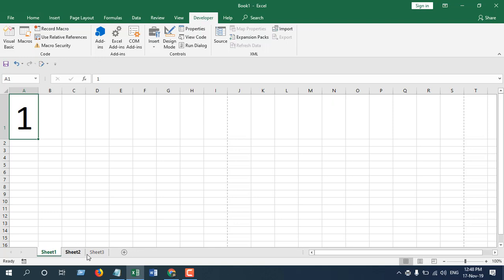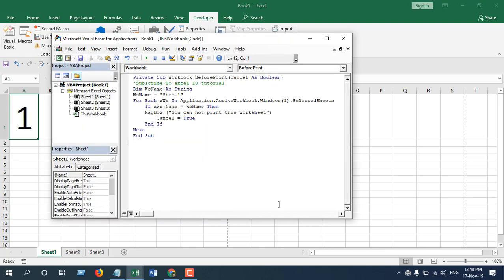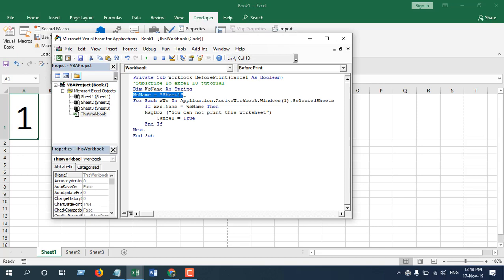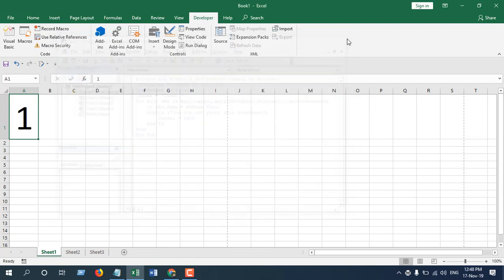Now let's see the code here. WS name, which is worksheet name, sheet 1. If you have any other worksheet name, you can write it here. So this is it.